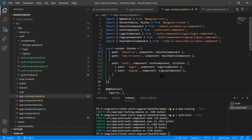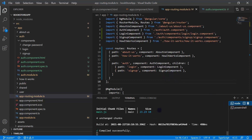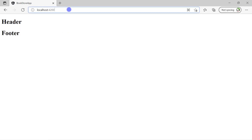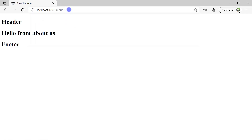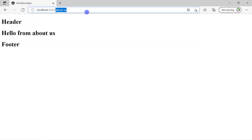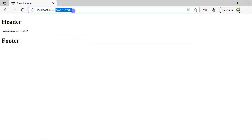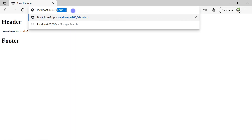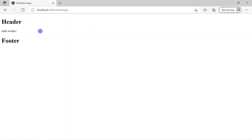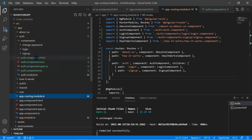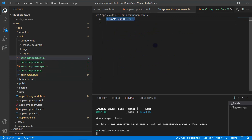Let's see how the changes work in the browser. The home page has no change and the about us and how it works pages are also working fine. But now to access the login page I have to write auth/login, and you can see that we are still getting the header and footer from the app component.